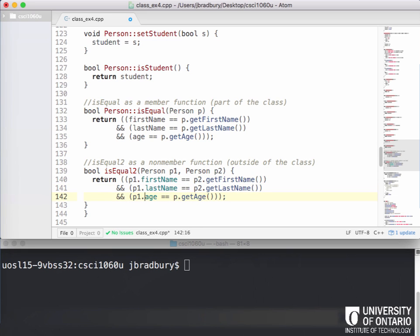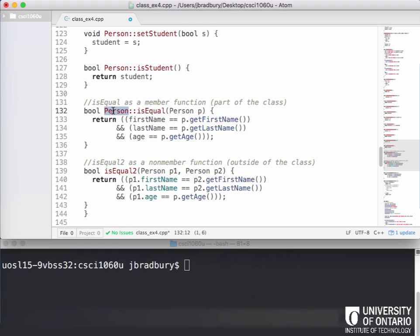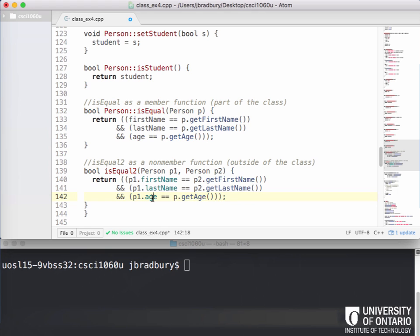Why can't we? What's wrong with this? Because it's not a member of the class so we can't access the private variables. Right. Unlike isEqual, which we see here was a member of the person class, our isEqual2 function is actually just a regular function outside of the class. And it's comparing two objects of that class type. And firstName, lastName, and age are all what type of variables? They're private.